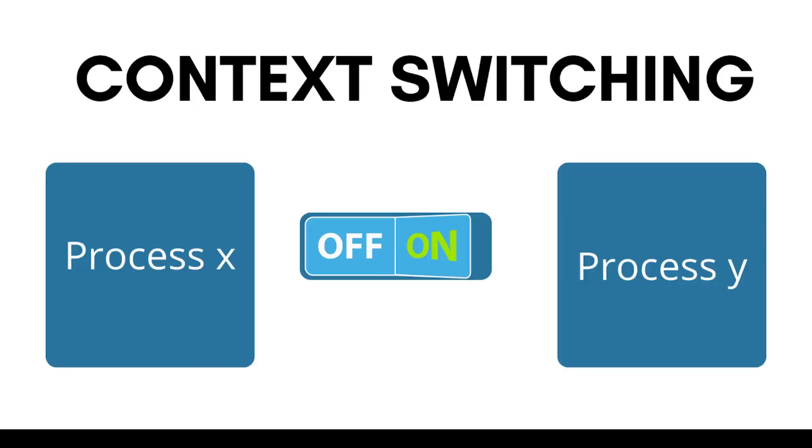And you can understand very well from this infographic. So consider that there are two processes - process X and process Y. Now in order to change from one process to another process in the CPU, what you have to do is you have to save the previous process and then load the next process.